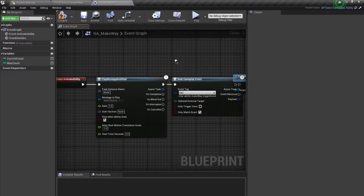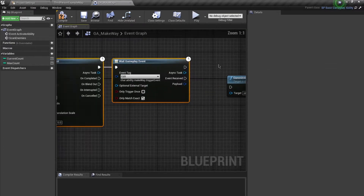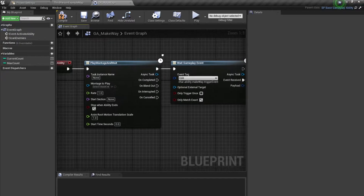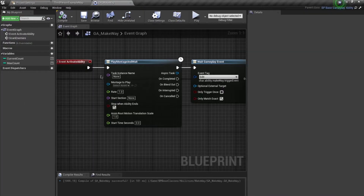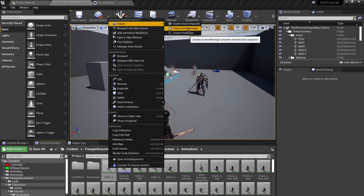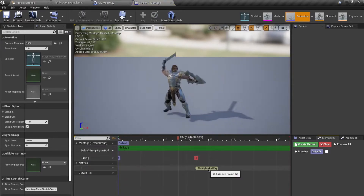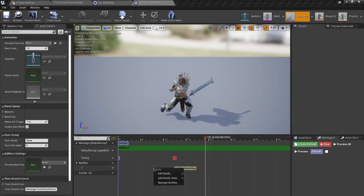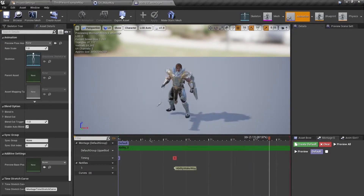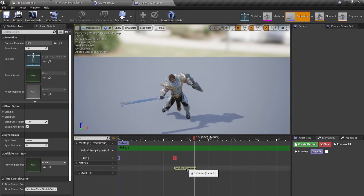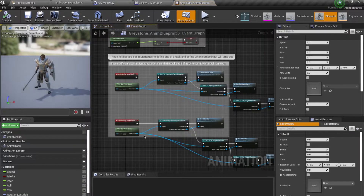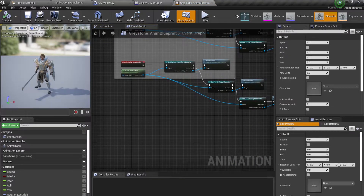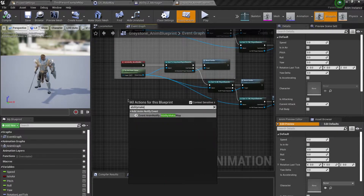I'll add this new tag and use the event receive, plugging it in. For the animation, I'll navigate to our Paragon Greystone animations folder and use the Ability E animation. Right-click and select Create Anim Montage. I've created it and placed an Anim Notify. Right-click, add Notify, New Notify, and I want to trigger the animation right about here. I'll place the notify and then open my Blueprint and search for the notify — it's called Ability Make Way.